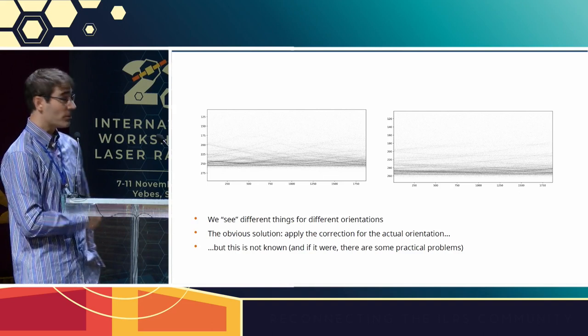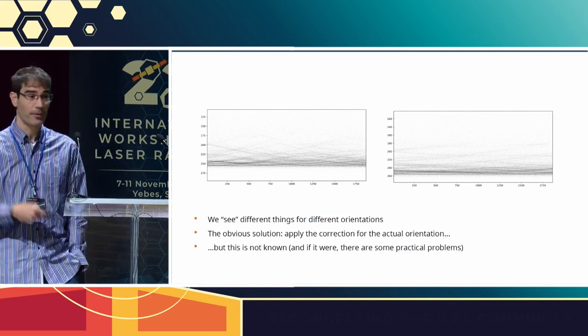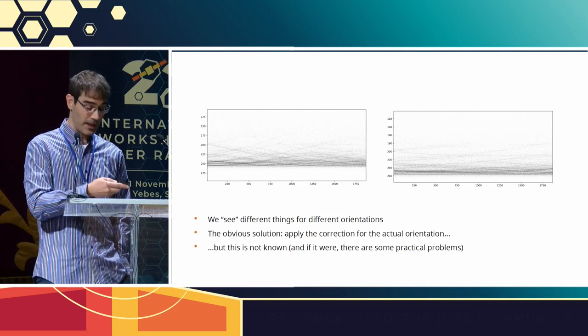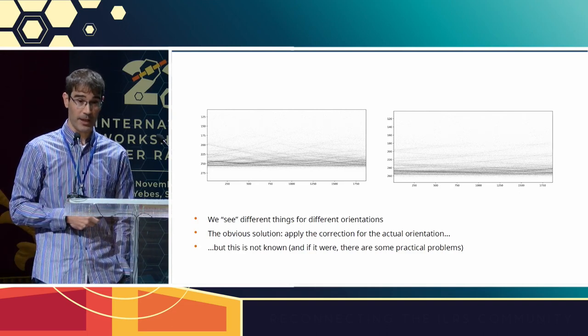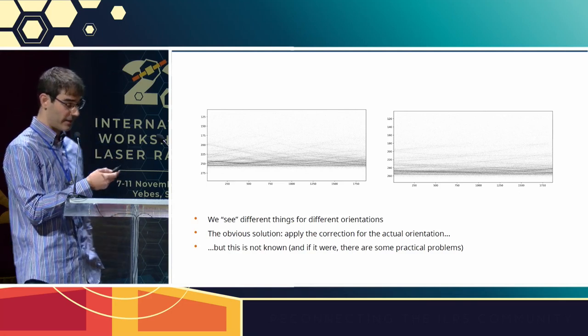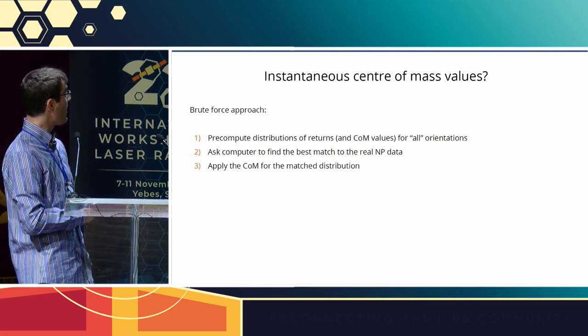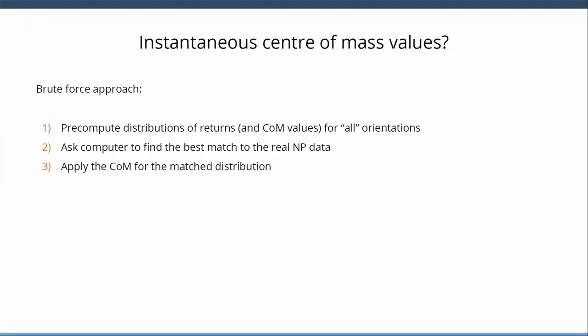The obvious solution here is, well, why don't you just apply the center of mass correction for the relevant orientation? The problem is that we don't know the orientation, and even if we did there would be practical problems with that that I'm not going to go into. But we can try something else, we can just try a brute-force approach. I can pre-compute the center of mass correction for any given system for all possible orientations, all possible being any sufficiently large number, 10,000, 50,000, I don't care. Then we ask nicely the computer to match our real empirical normal point distribution to the one that best matches out of those 10,000, 50,000, and then we apply the center of mass correction of course.